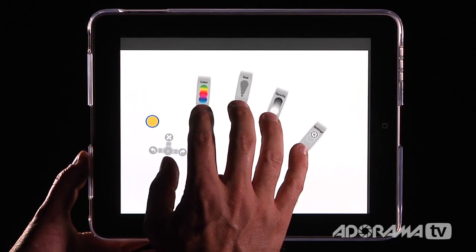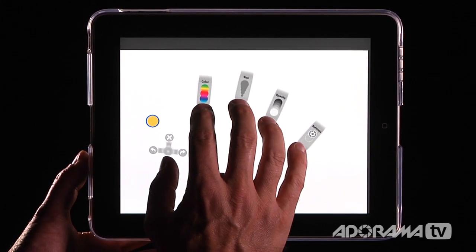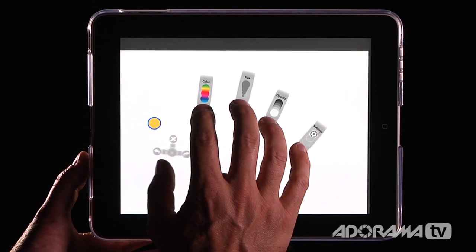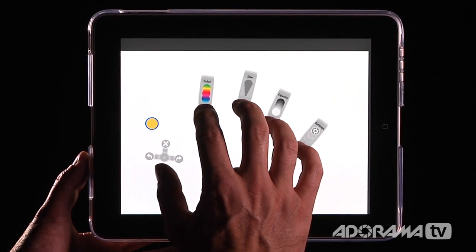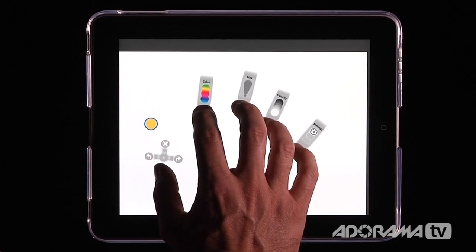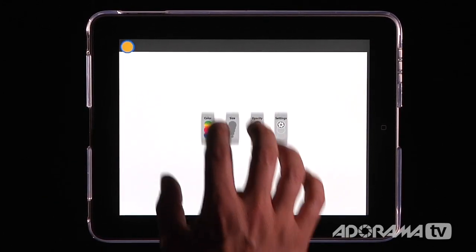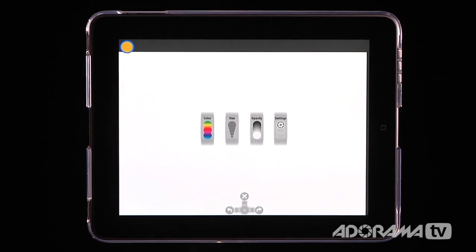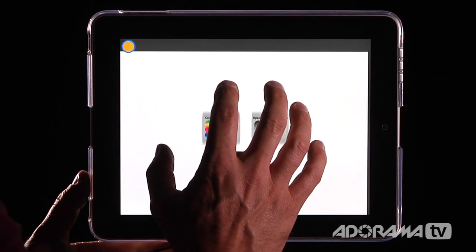So the first finger is for color, the second is for size, opacity, settings, and then your thumb is to do things like undo, redo, and delete. Or you can just click once and you get the same thing. So let's start working on this.